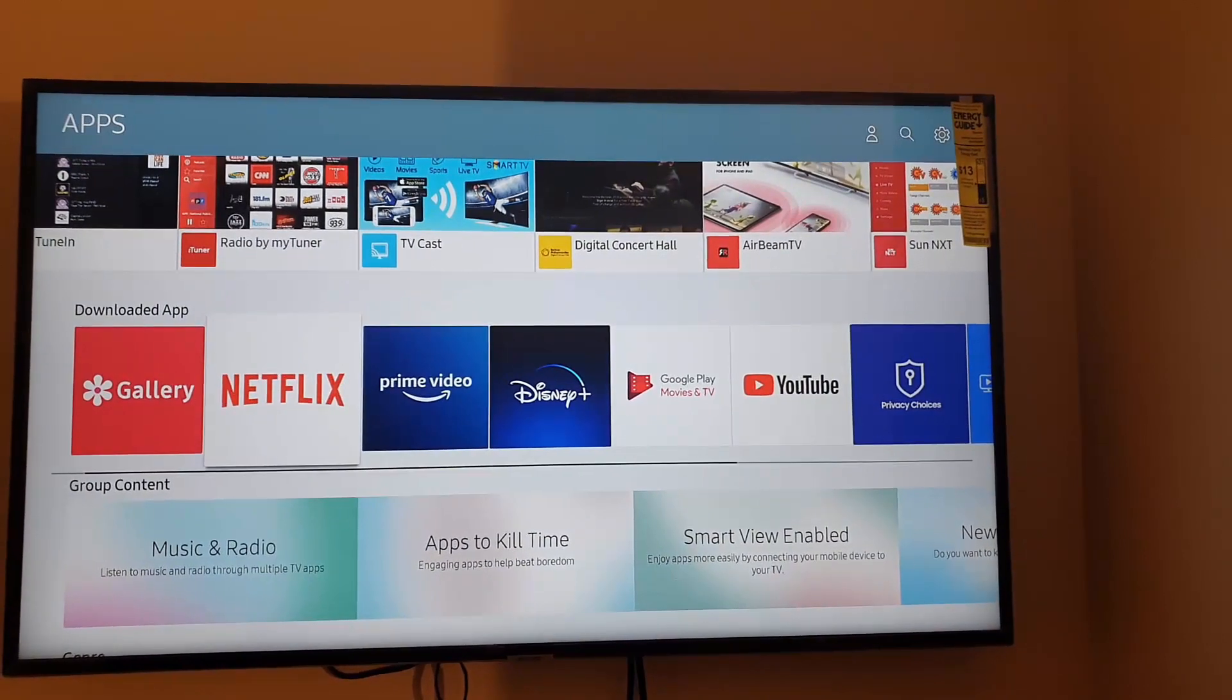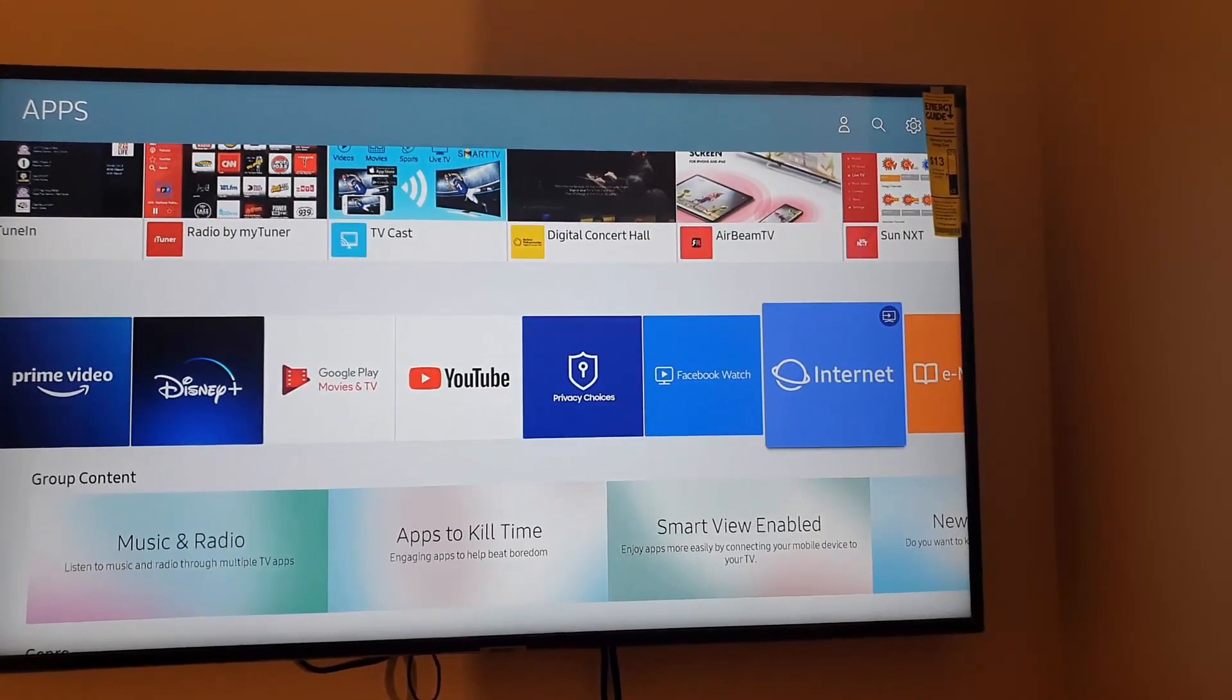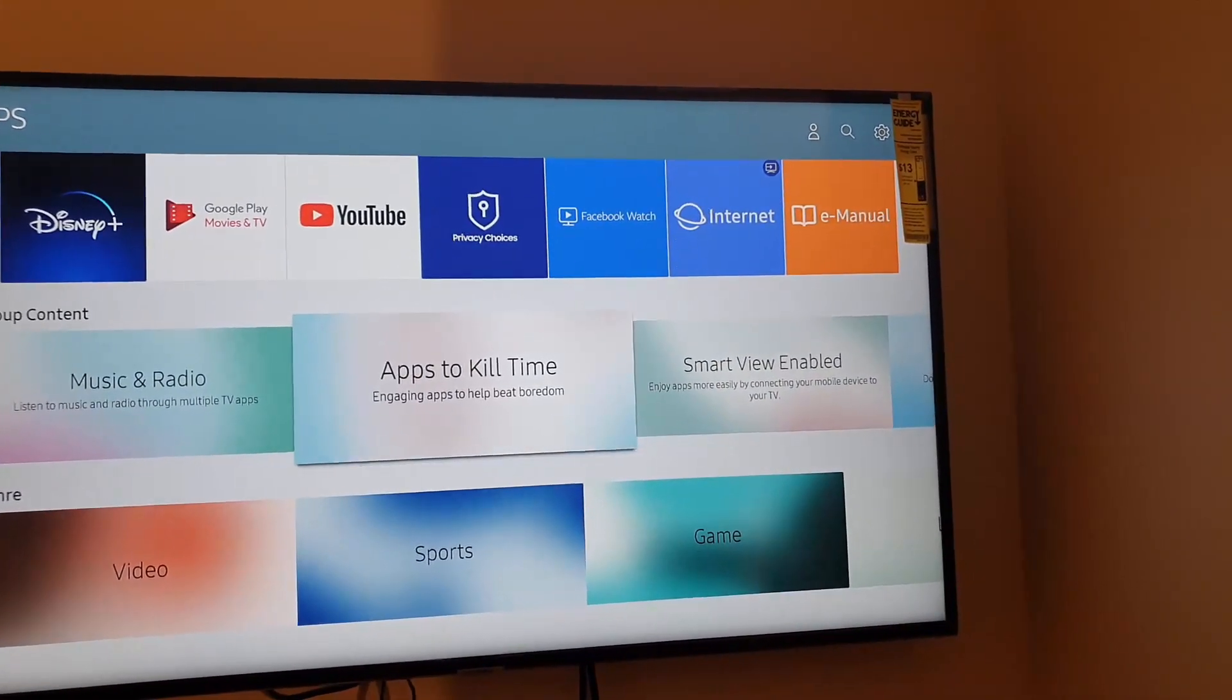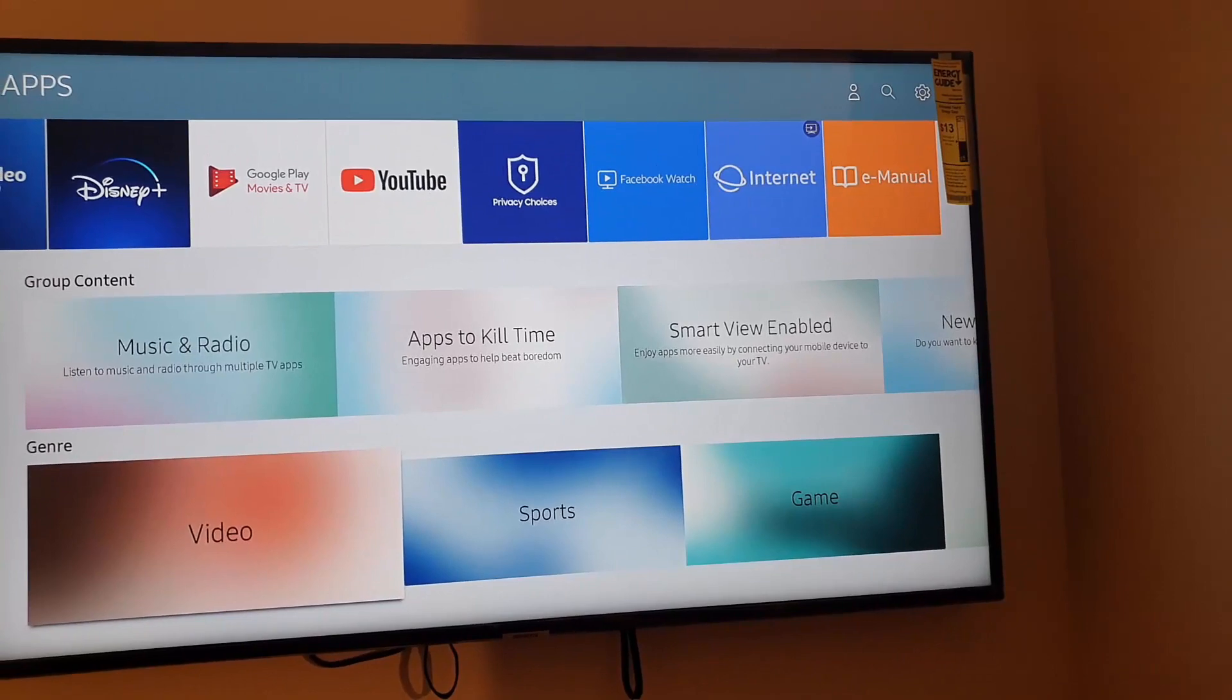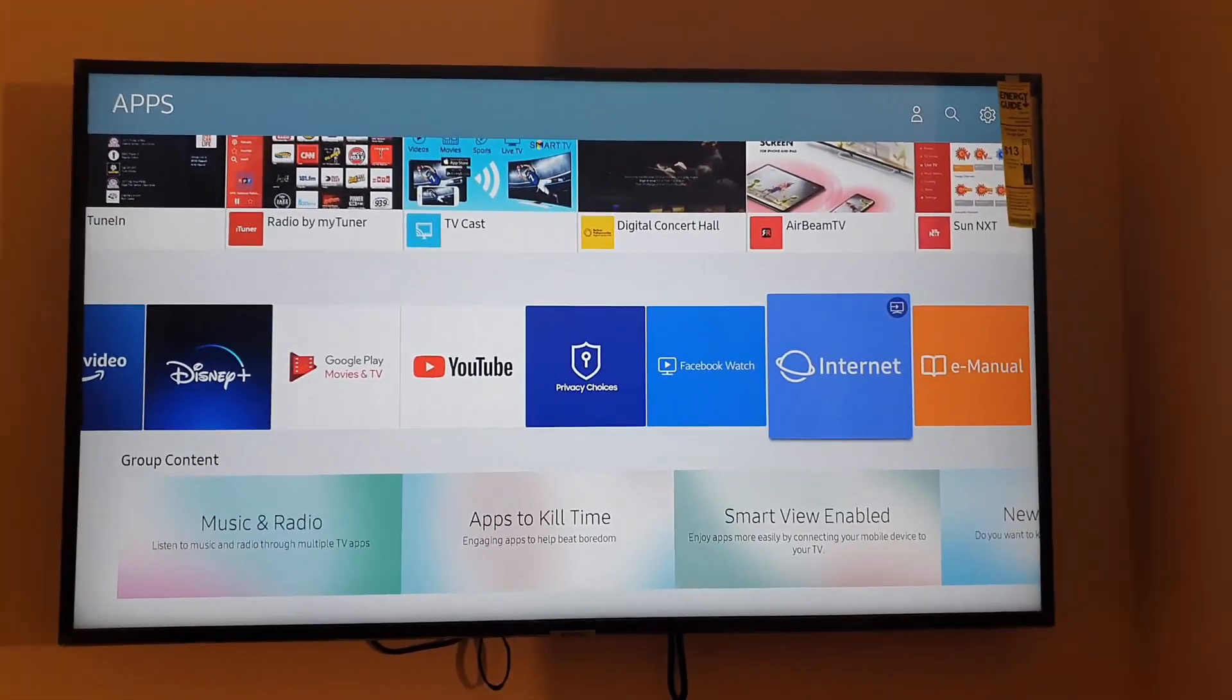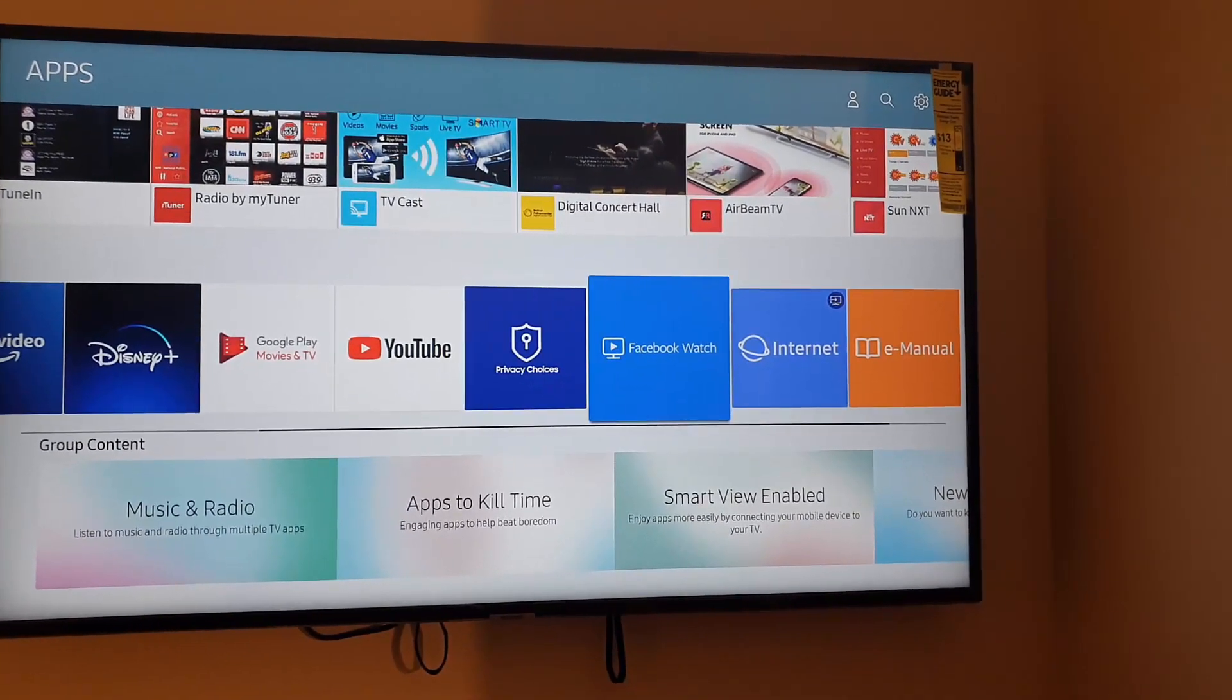You have Gallery, Netflix, Google Play, YouTube - you name it. All the popular ones are here including the Internet, your TV manual, among others. You can go by category - apps for cool games, Smart TV, you can go by engineering, and of course you can see your sports games and so on. By using these quick categories, you should be easily able to install apps. You can have Facebook Watch and so on.